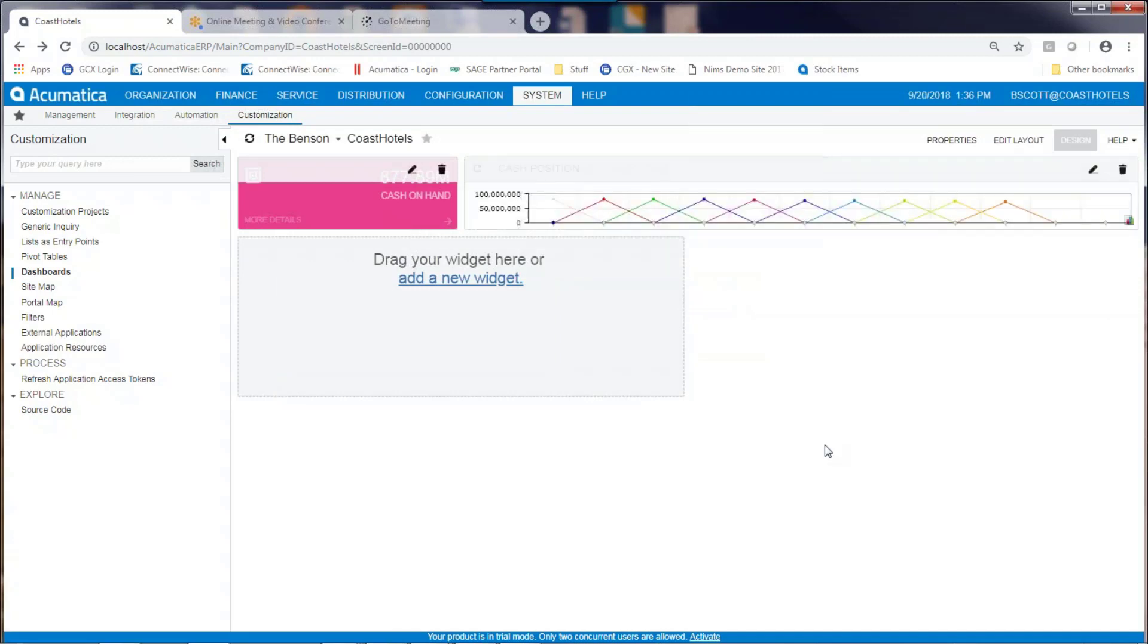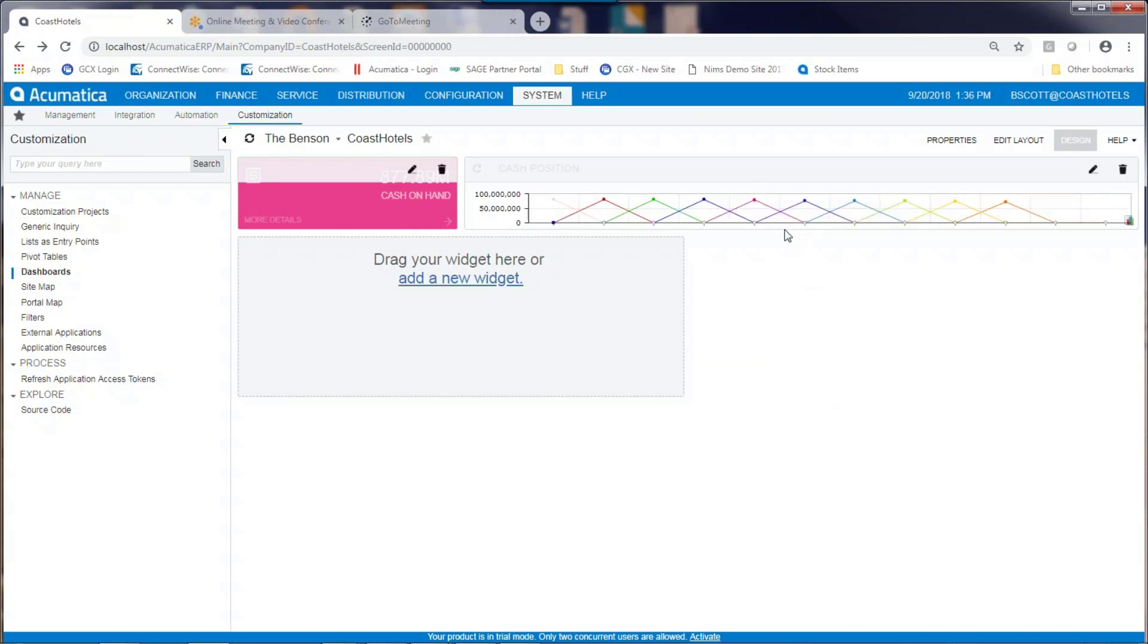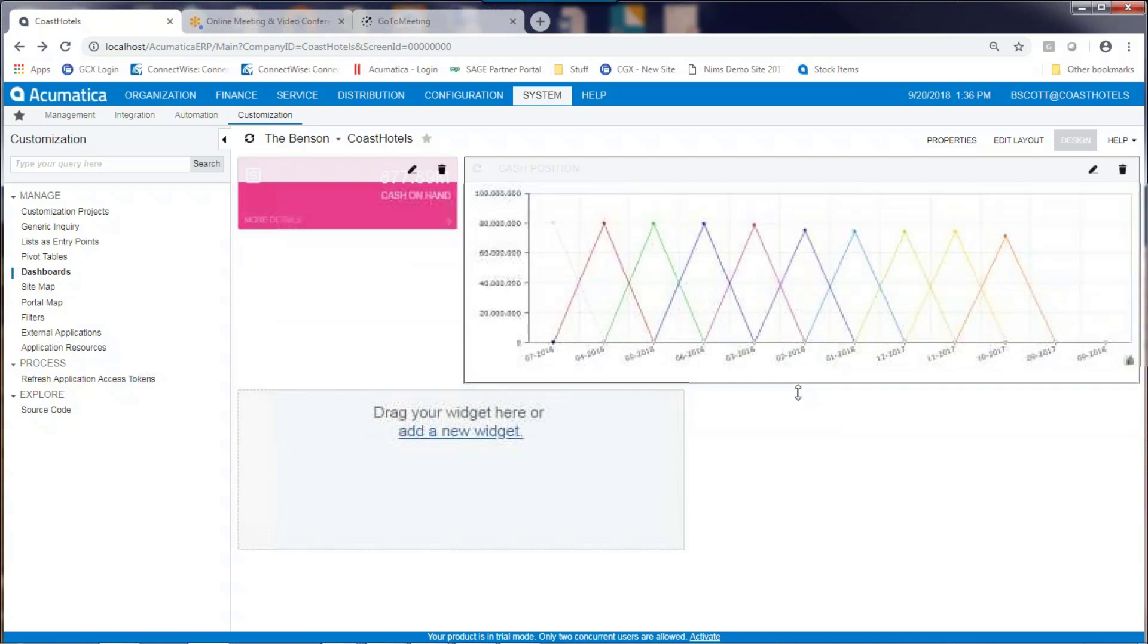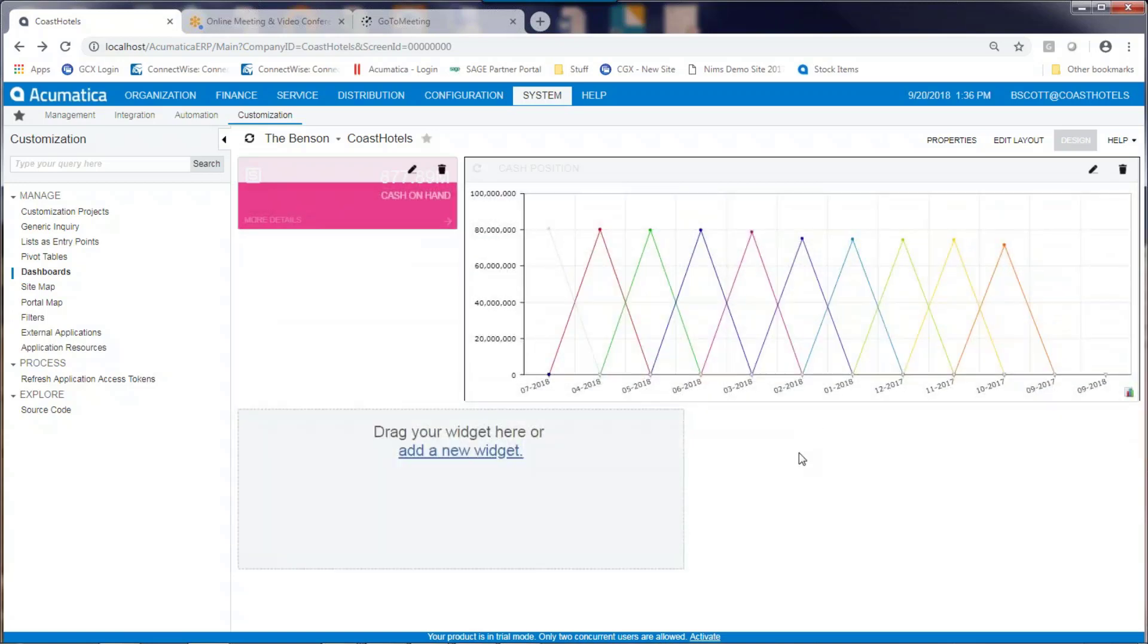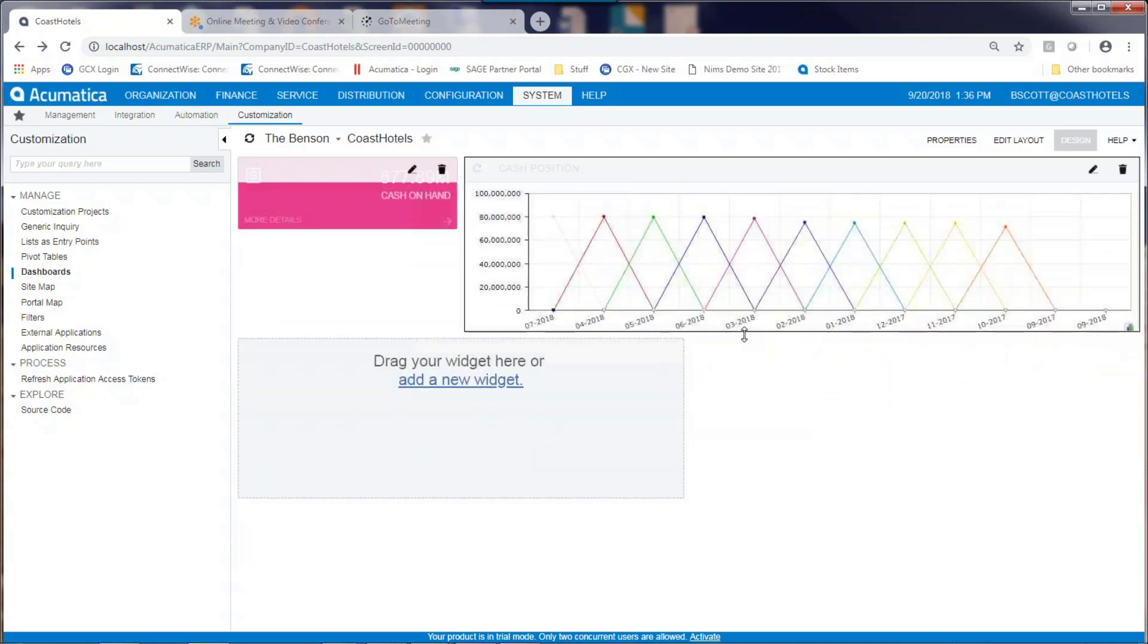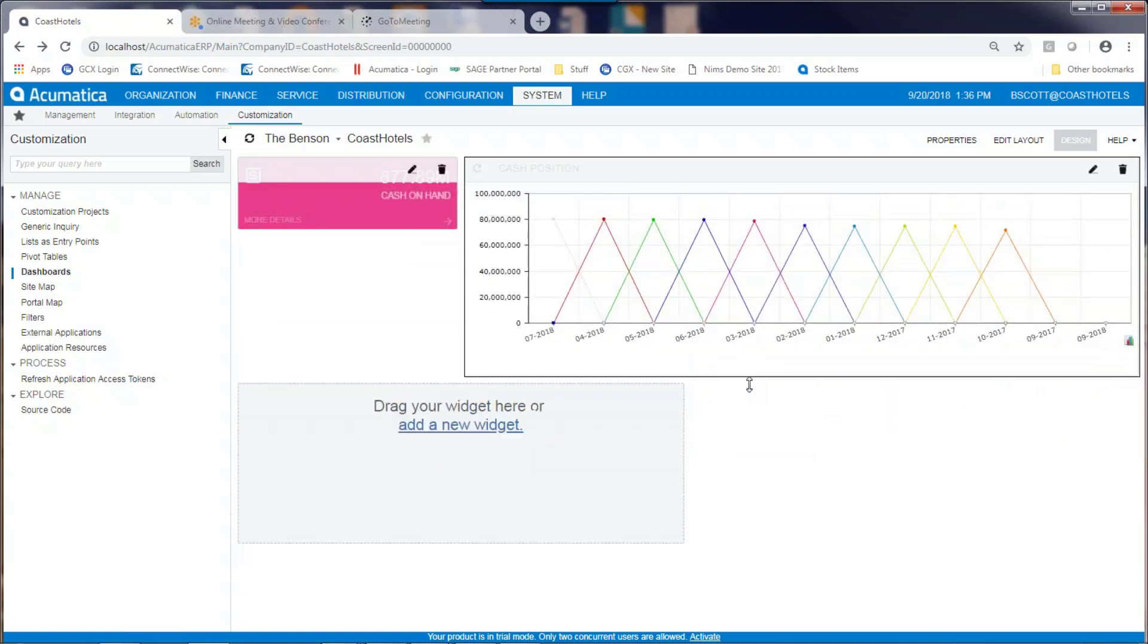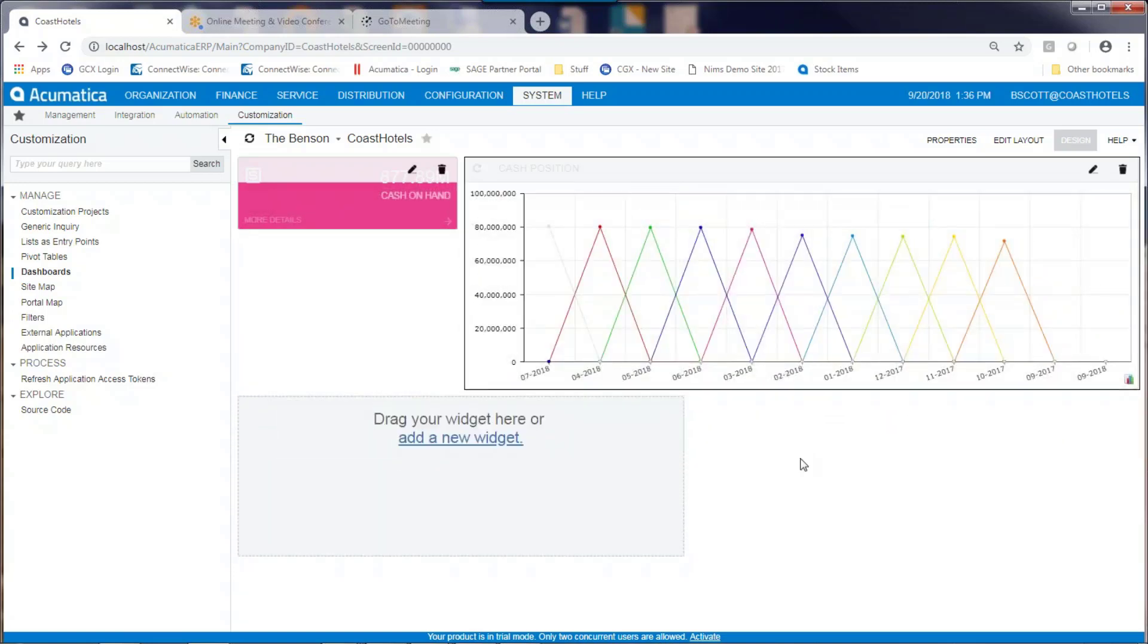By clicking the finish button, my graph will appear. Now the graph looks a little lopsided, but I can change the position and the size of the graph simply by dragging it down to give me my graph.